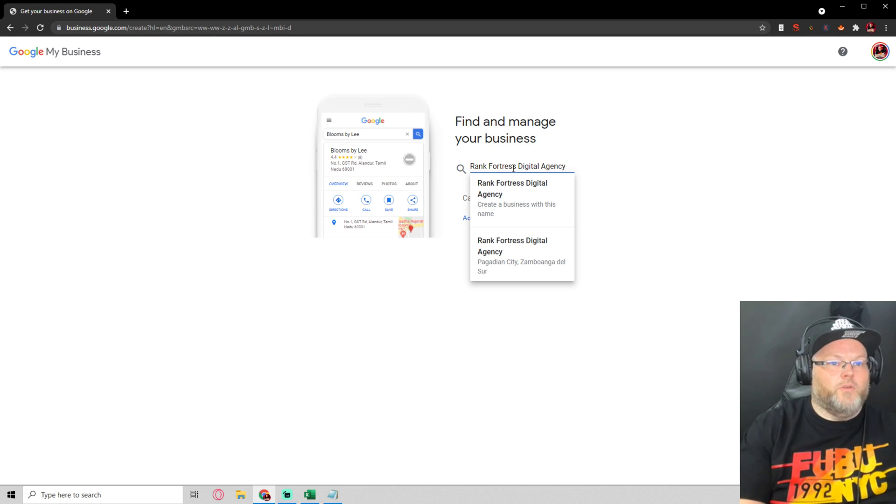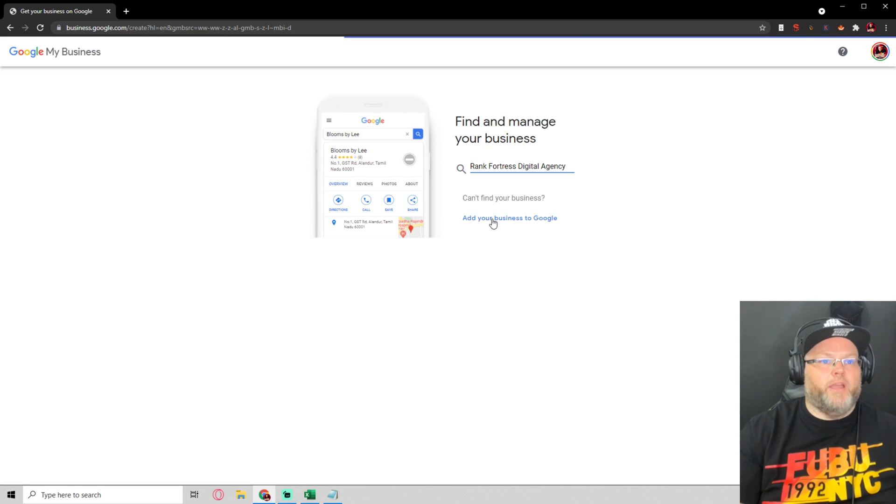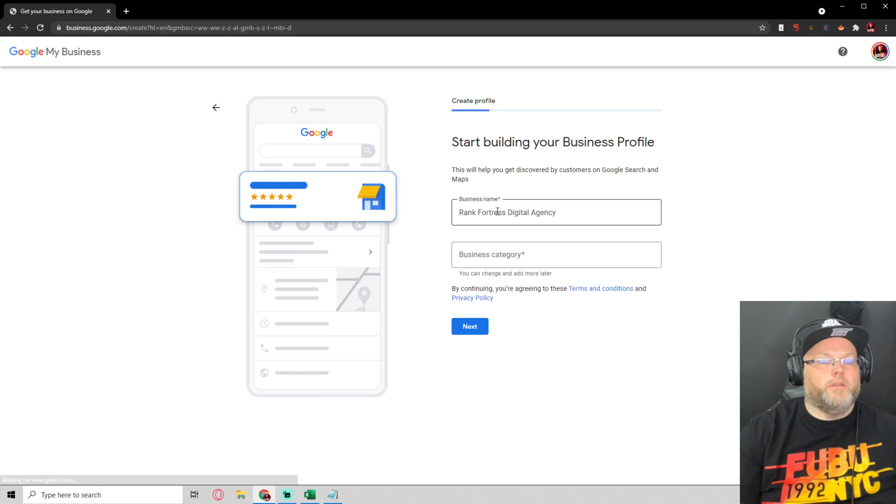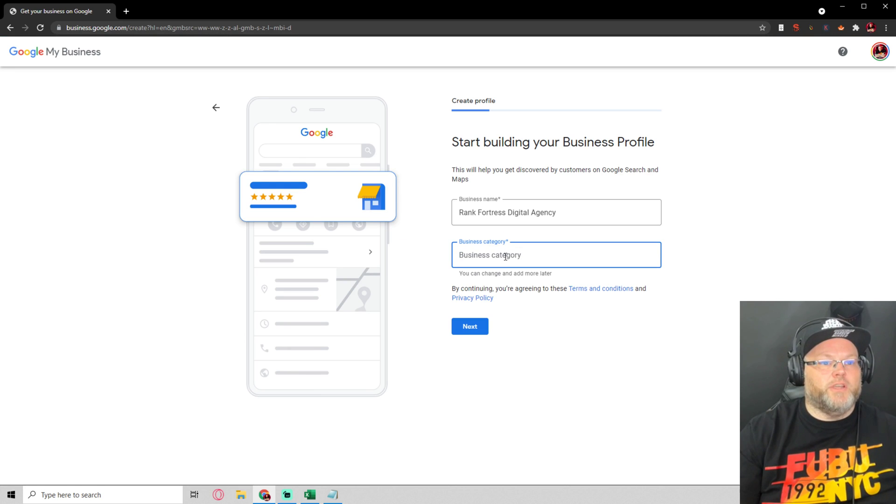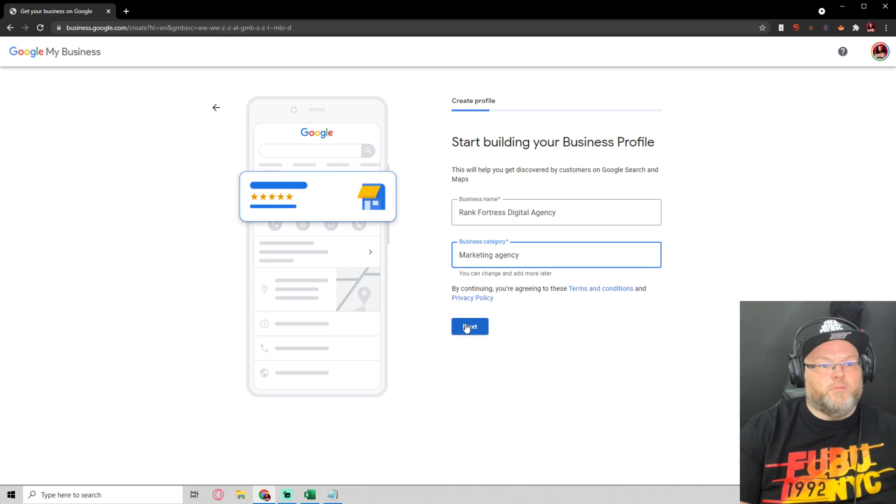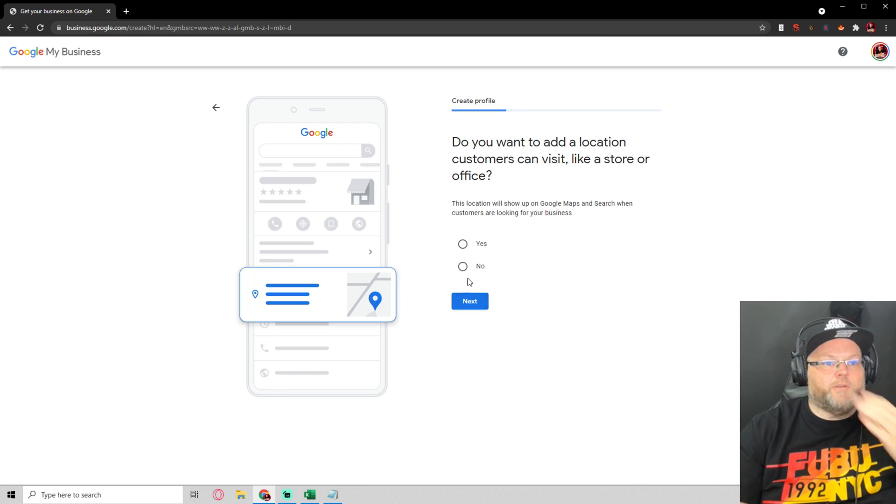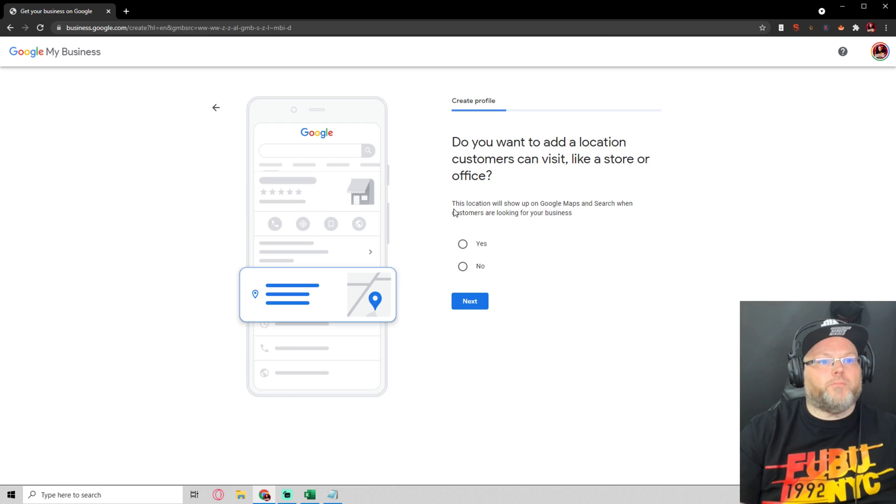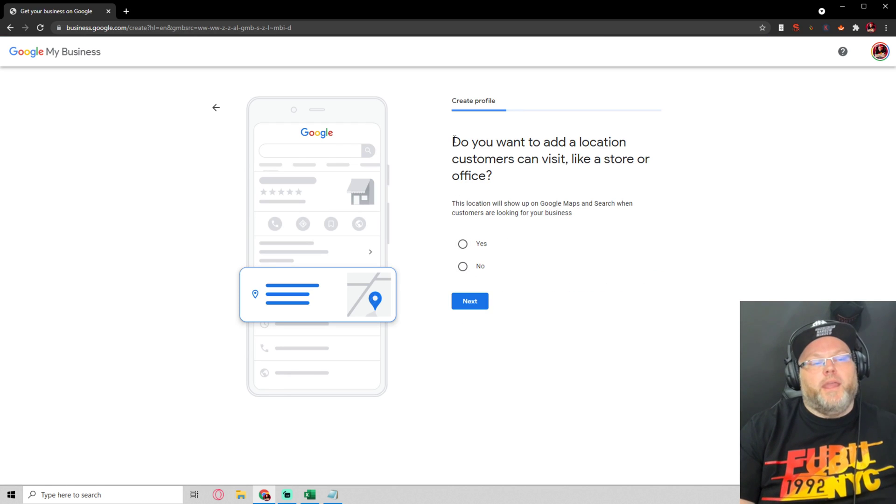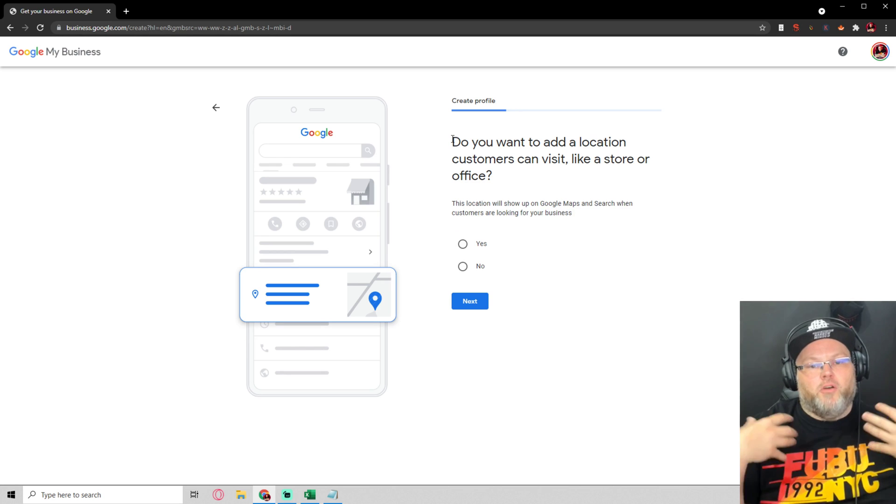I'm just opening up an additional location. What's the business category? It's a marketing agency. Hit next and then the next step after putting in your business name if it's not already on the maps.